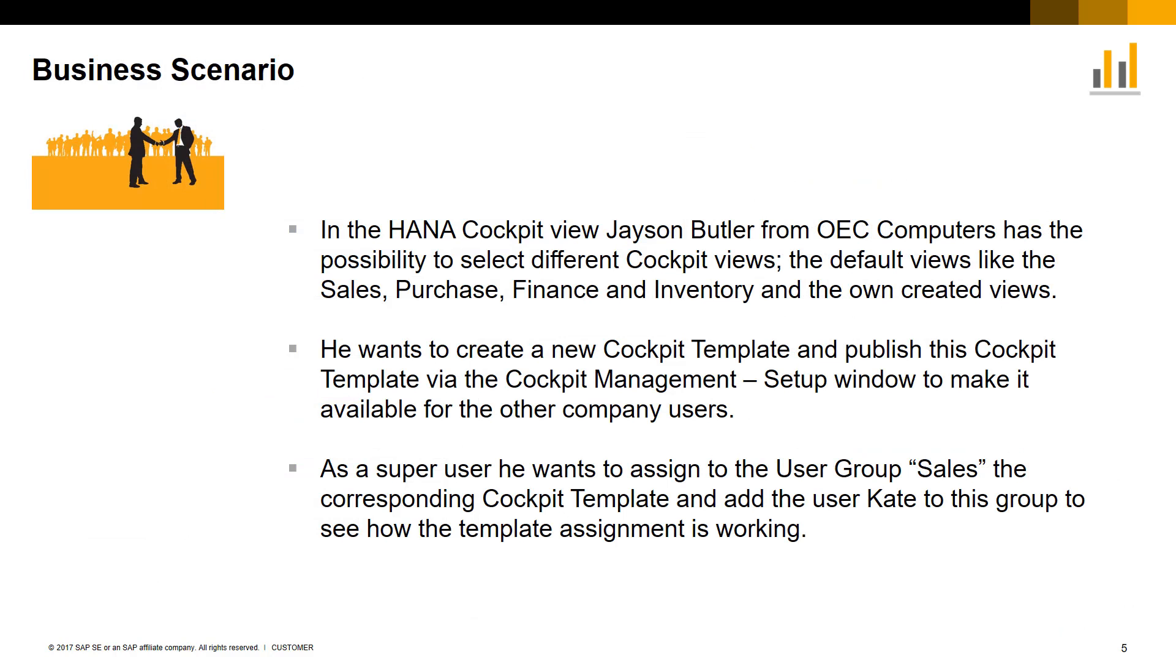Let's have a look at several business case scenarios. In the HANA cockpit, Jason Butler from OEC Computers has the possibility to select different cockpit views such as sales, purchasing, finance, and inventory and any user-created template views.